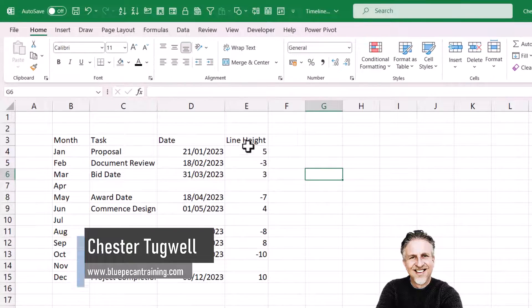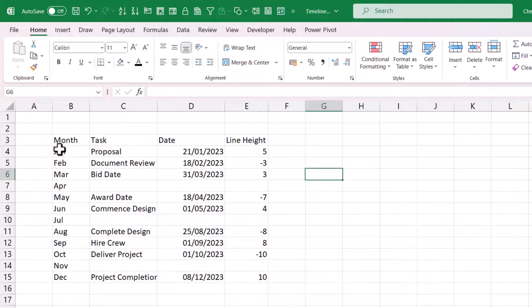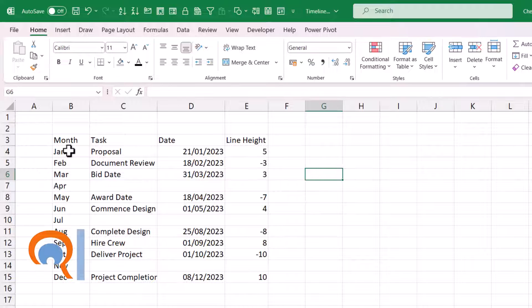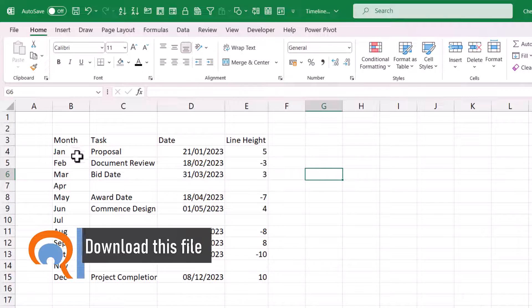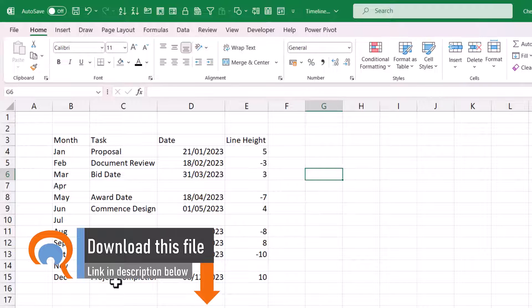So here's the data for my chart. First column contains the months or whatever time period you're doing your timeline for. We've then got the task description.